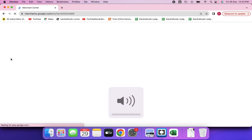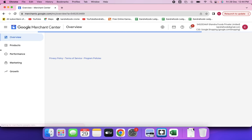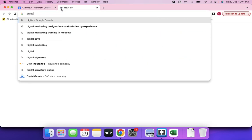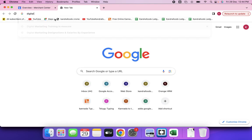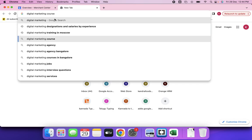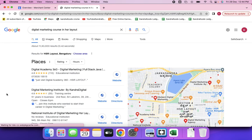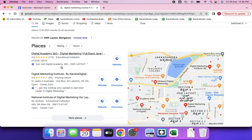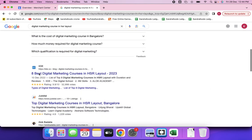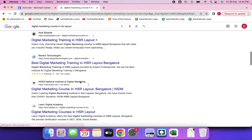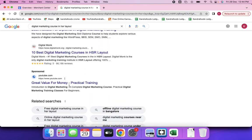We were understanding the various forms of building visibility for a business. One was building visibility on Google Maps and Google Business listings. For example, when you search for something like 'digital marketing goals in HSR Layout,' you will see business listings on Google Maps. There is organic presence and there are ads as well.